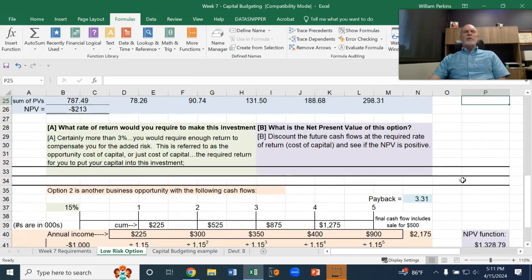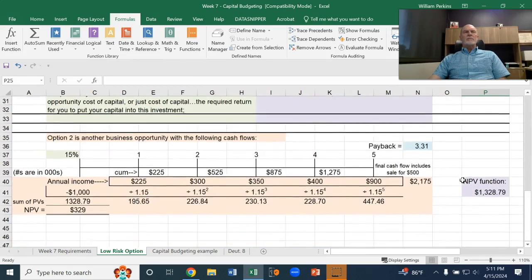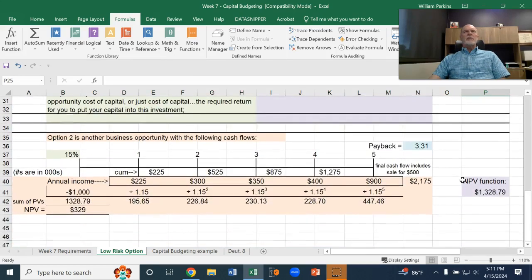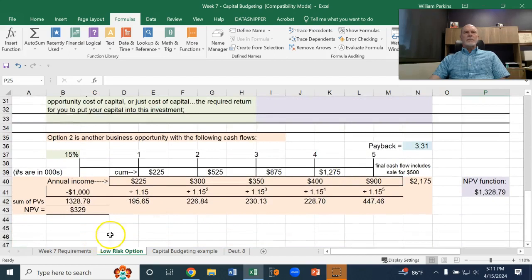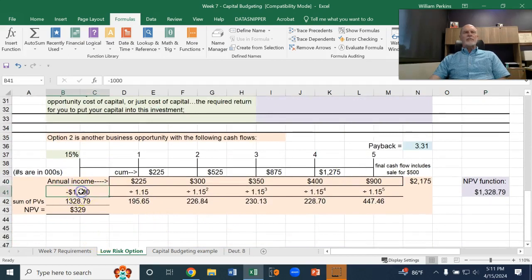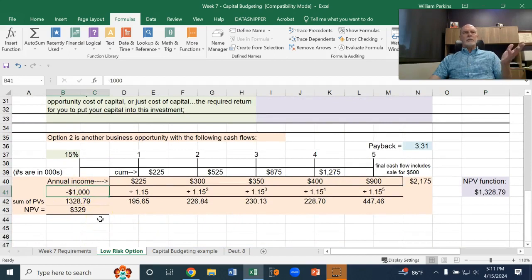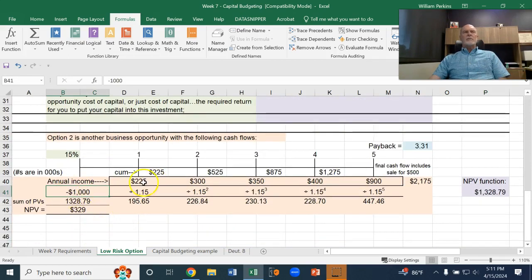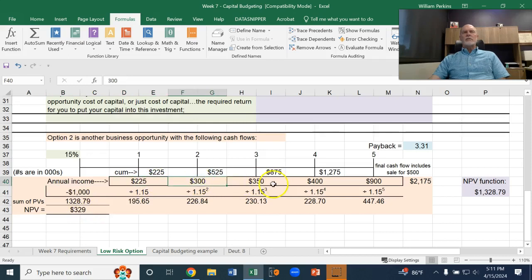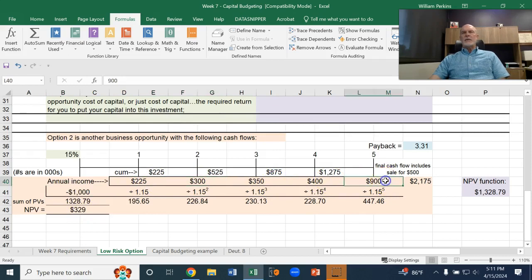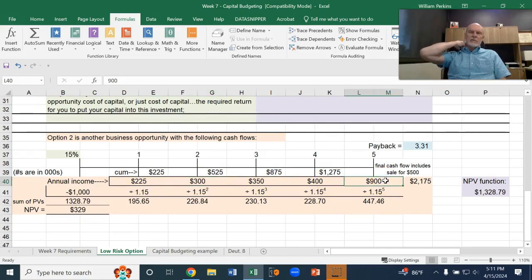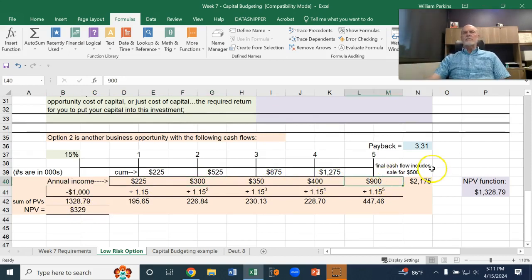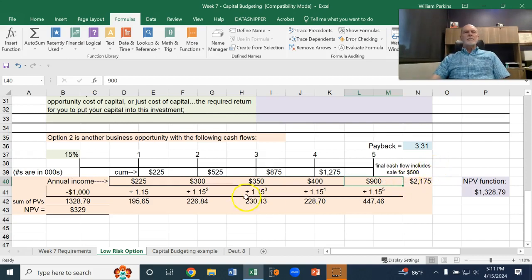Let's do another quick example. Let's say there's another business opportunity that gives us, here's our $1,000 of investment. And it gives us annual income of $225, $300, $350, then $400, then $900. And this particular, the $900 includes a $500 sale. So, over time, the annual income will accumulate to $2,175.